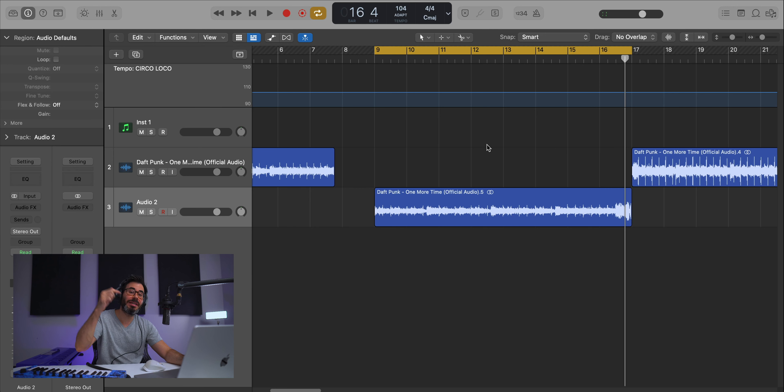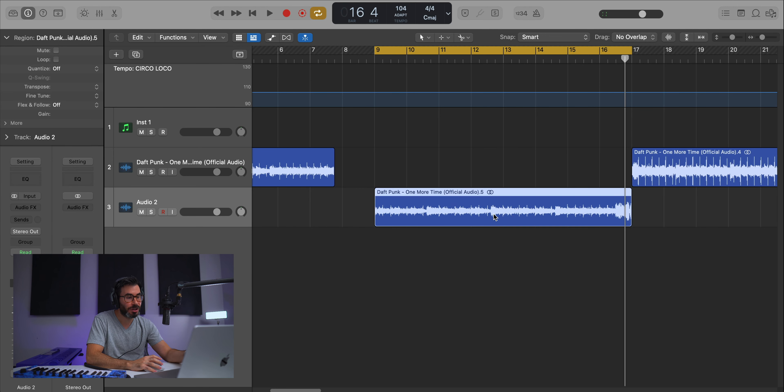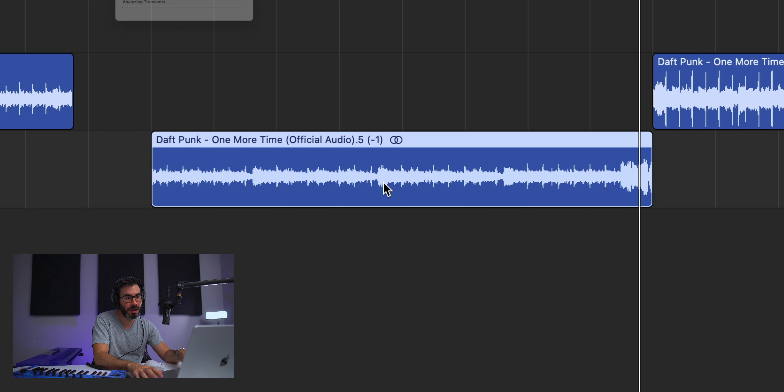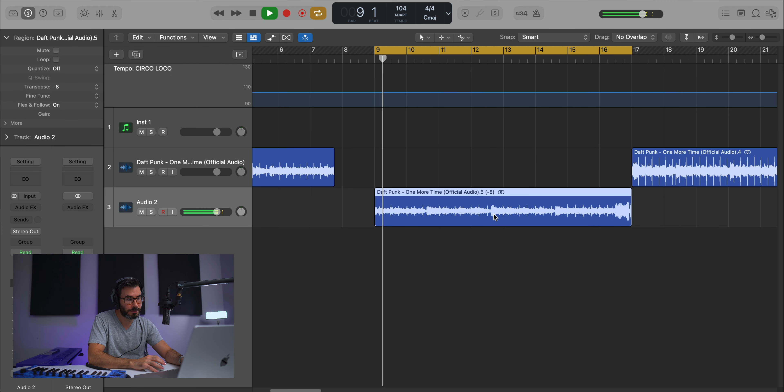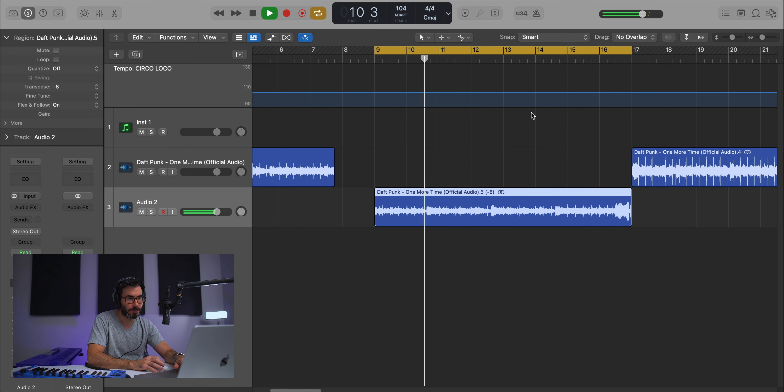The problem is they didn't just stop there — they went ahead and pitched that down as well. So the next thing you wanna do is pitch it down eight semitones. You can use your keyboard by hitting option and the down arrow, going one through eight. And that's pretty much all that was done to the sample: stretched out to 104 beats per minute, and then pitched down eight semitones.